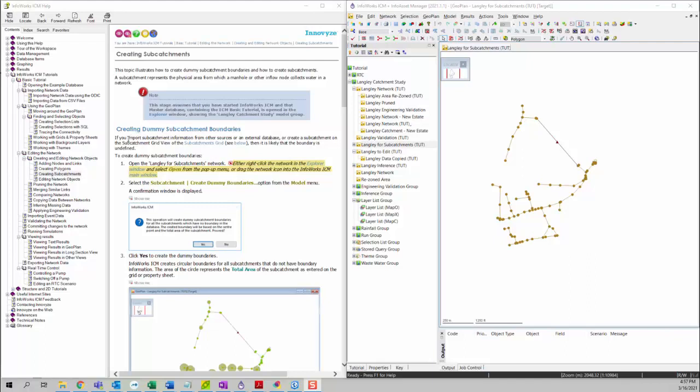First we're going to talk about how to create dummy subcatchment boundaries. If you import subcatchment information from other sources or an external database or create a subcatchment on the subcatchment grid view, it is likely that the boundary is undefined. So we want to create the dummy subcatchment boundaries for those subcatchments.